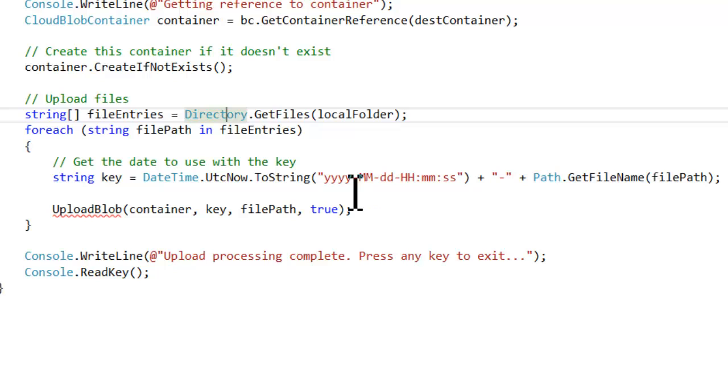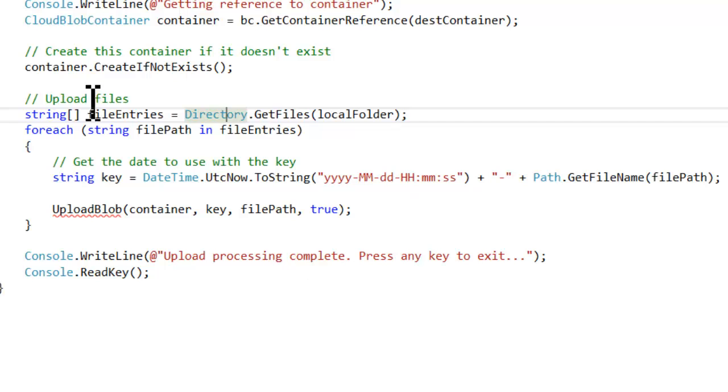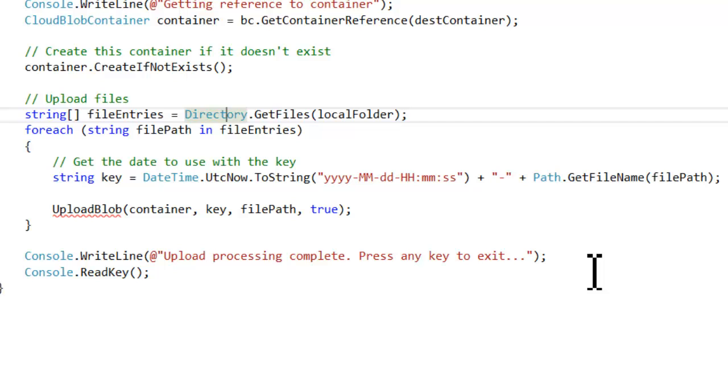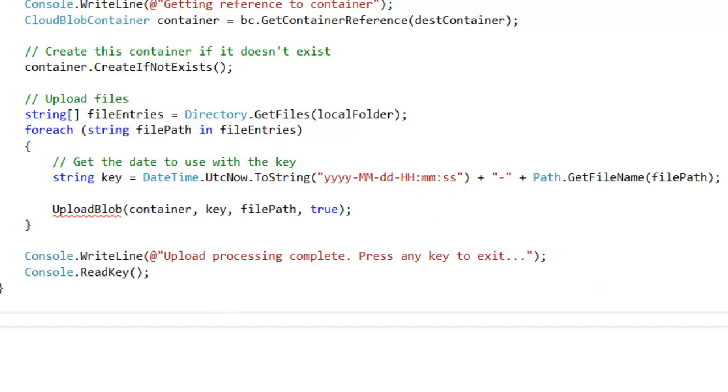And then I have a stub for a function that I haven't written yet called upload blob, which will pass in a reference to the container, the key or kind of the file name, the local file path that we're uploading. And then I have a true or false, whether I want to delete the file after it's uploaded or not. And when all that's done, so we loop through all the files, then I just have some console writing to say upload processing complete and collecting a key. Since we'll be running this interactively on the video, we'll collect a key and if this was a real batch application we were running on a scheduler, then we probably would exclude the read key part of that.